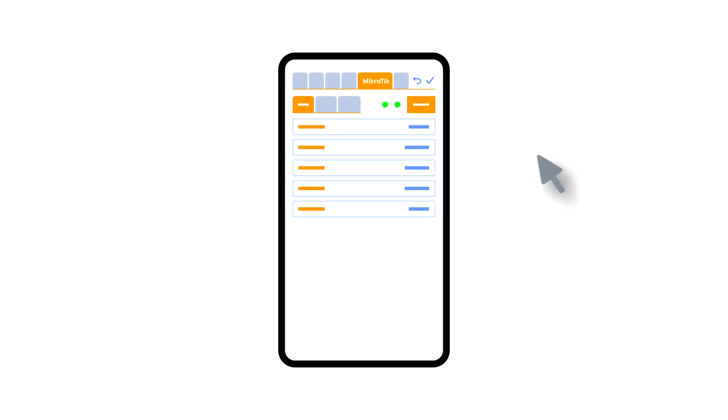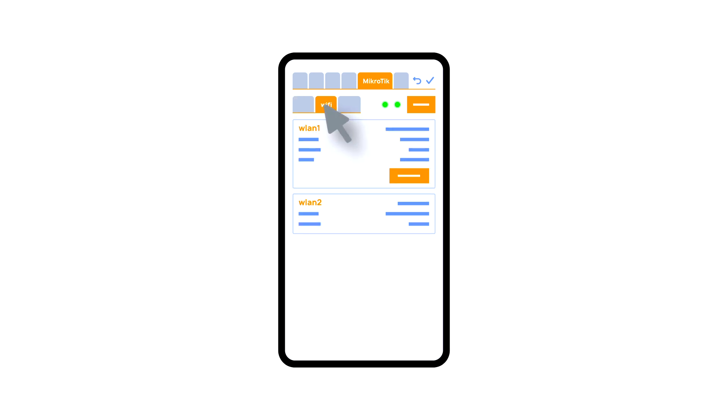In the Microtic tab, you can see the current parameters of your router, which you can also connect to your local Wi-Fi network.